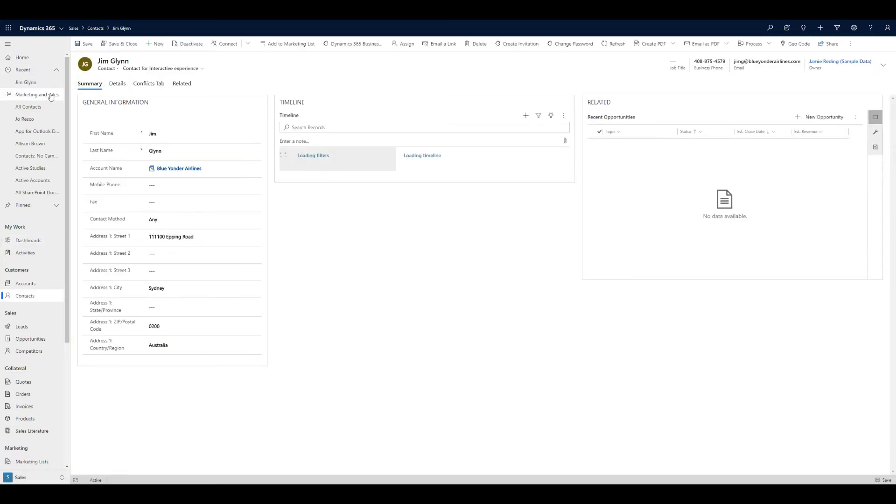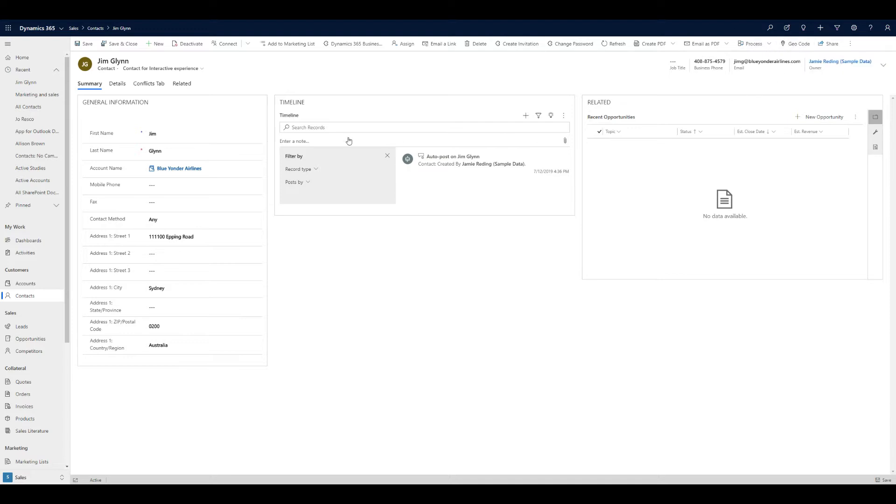As you can see, when I come into the record and look at the navigation, we've got some functionality up here, but there is no Teams integrated with the system right now.